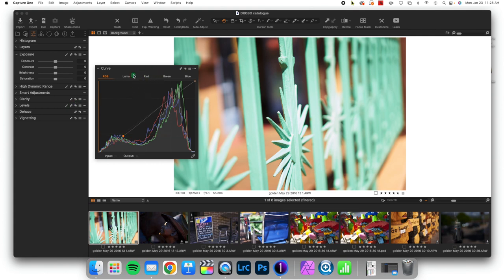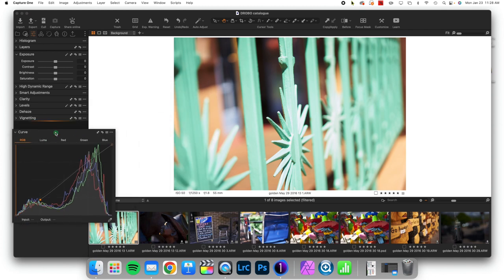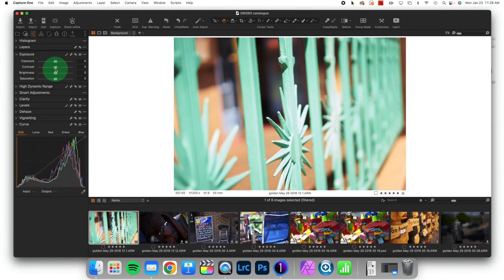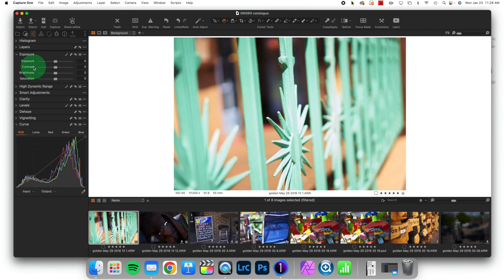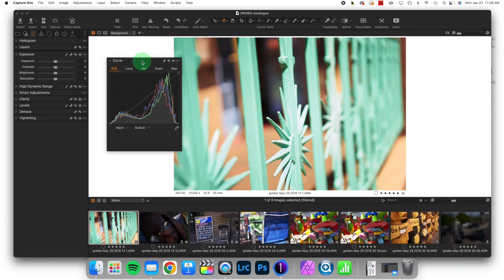So why is Curves so useful when we have the contrast tool, which by definition makes bright stuff brighter and dark stuff darker? Well, the reason is the contrast tool does it symmetrically. It makes bright stuff brighter and dark stuff darker in equal values. But what if that is not what I want?